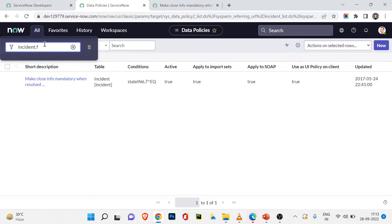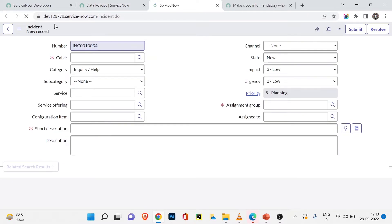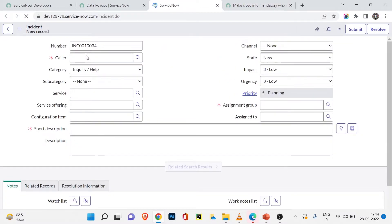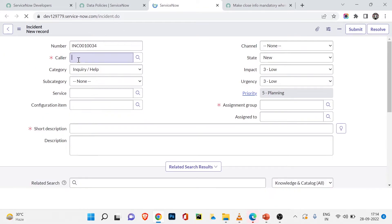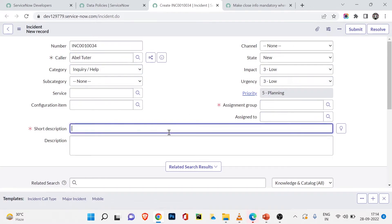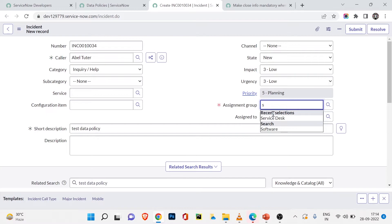I'll also open the incident form view to show where this data policy is being applied. The rule is: make close info mandatory when the state is resolve or close. Let's test this — I'll choose a caller, add a short description 'test data policy', set the assignment group to Service Desk, and save the ticket.